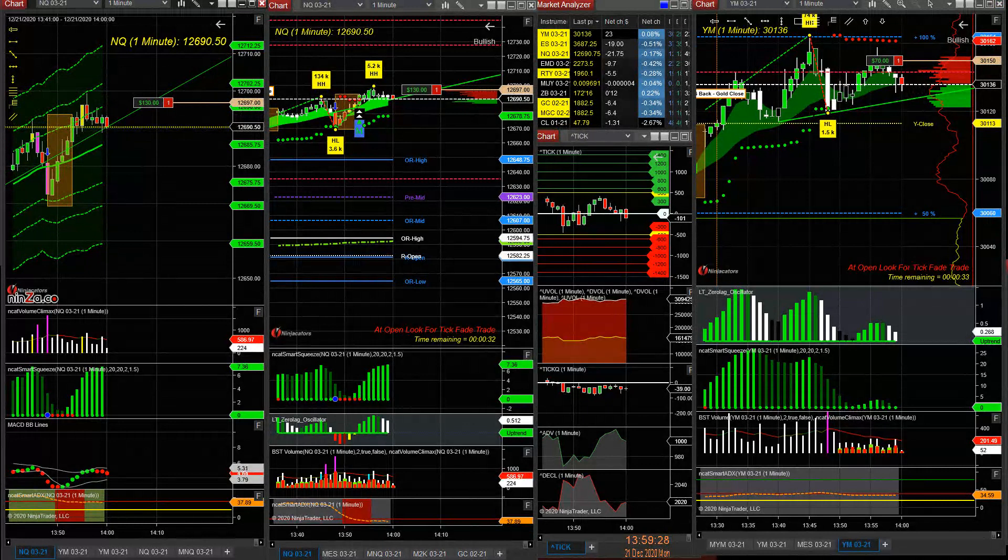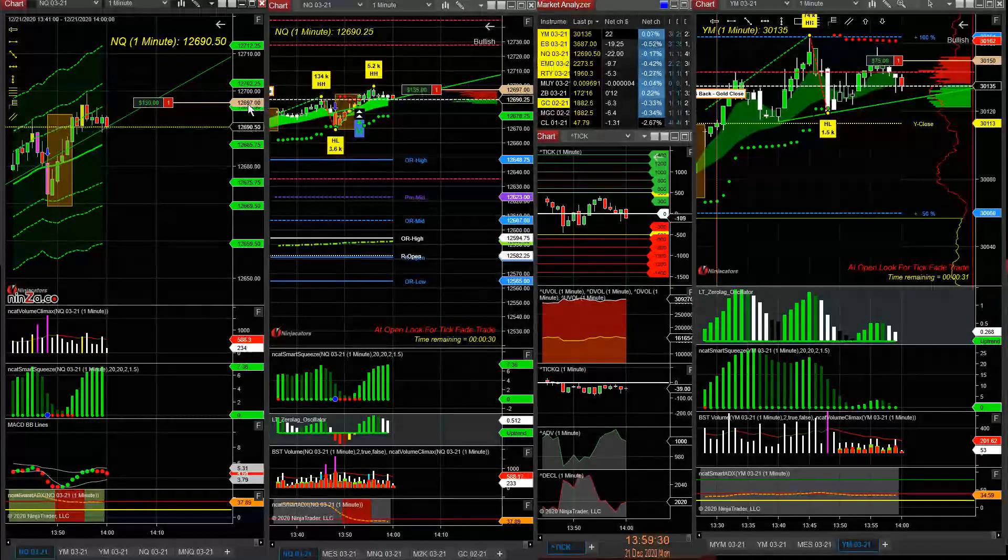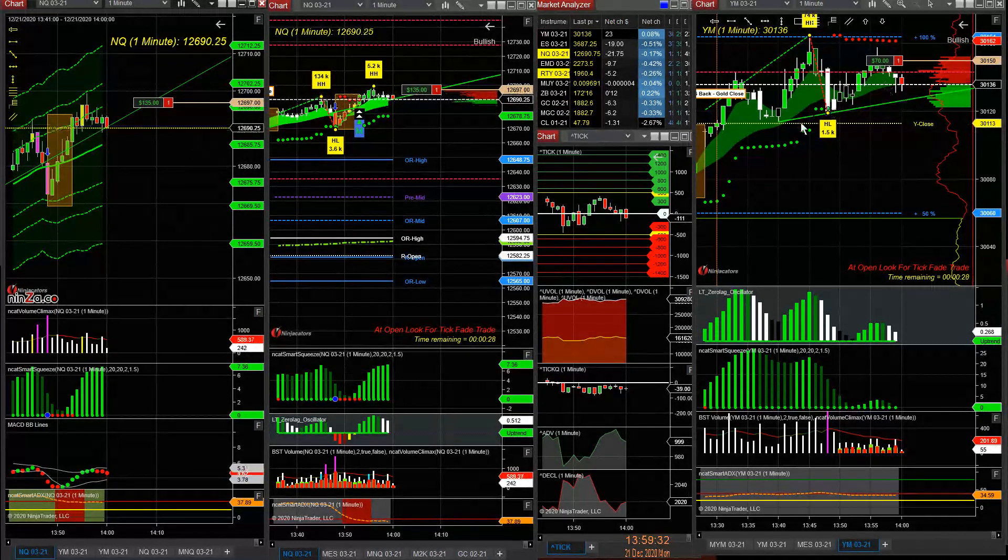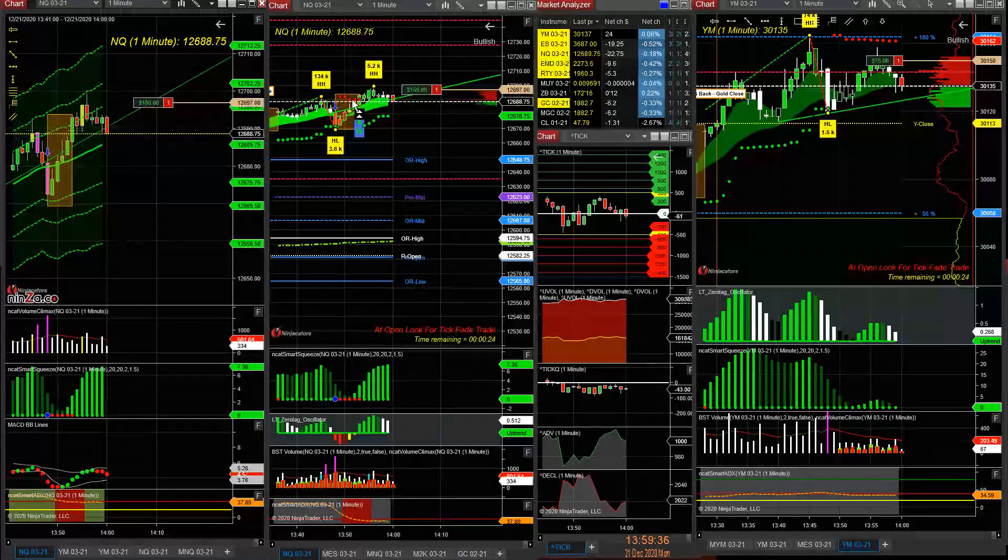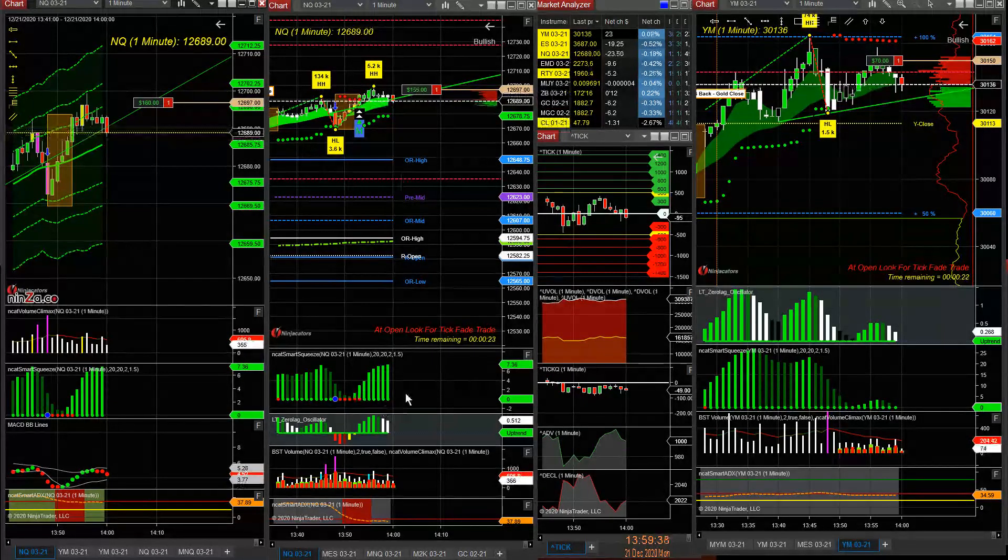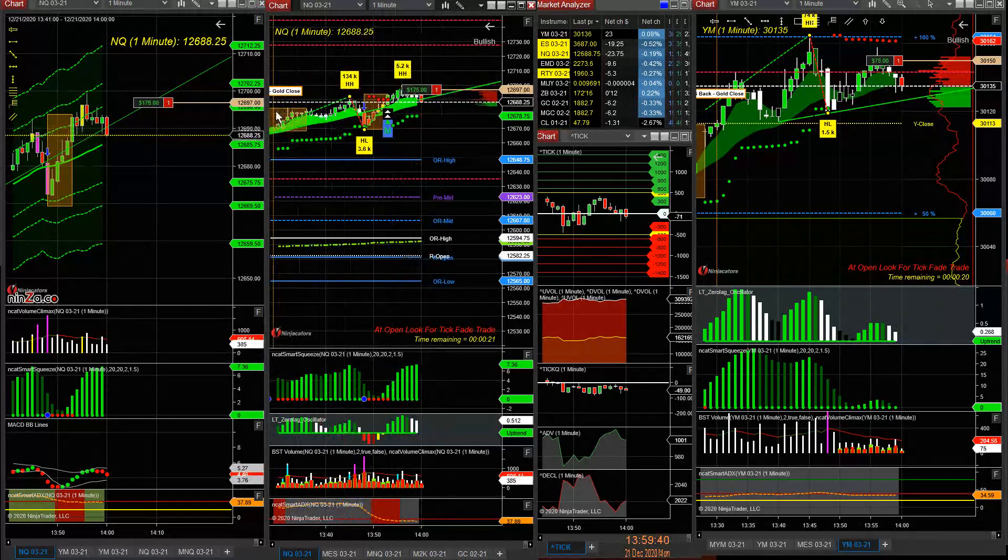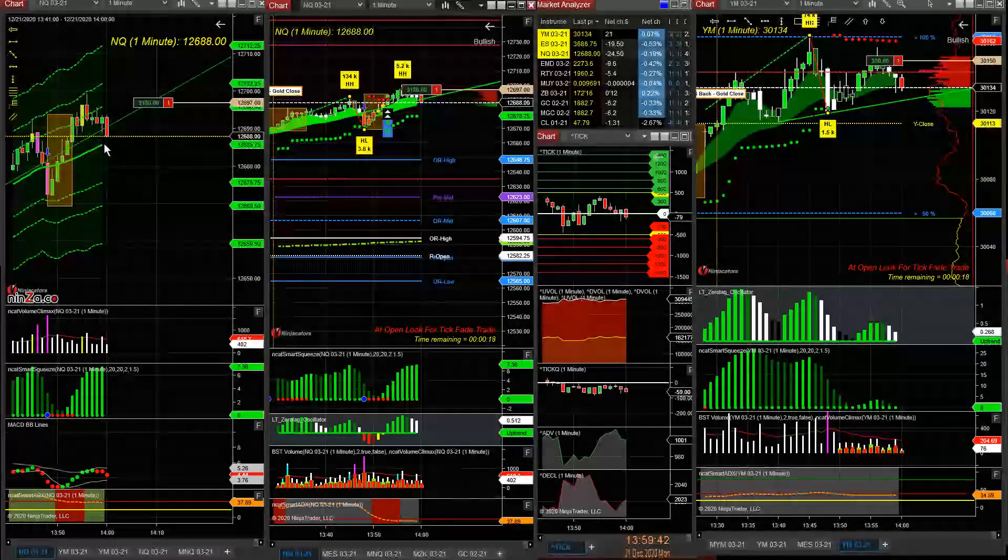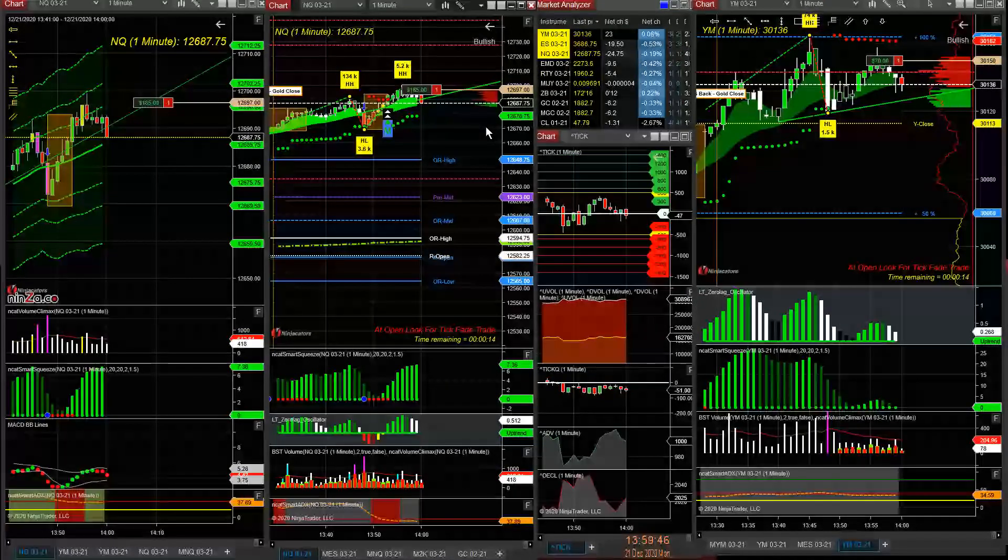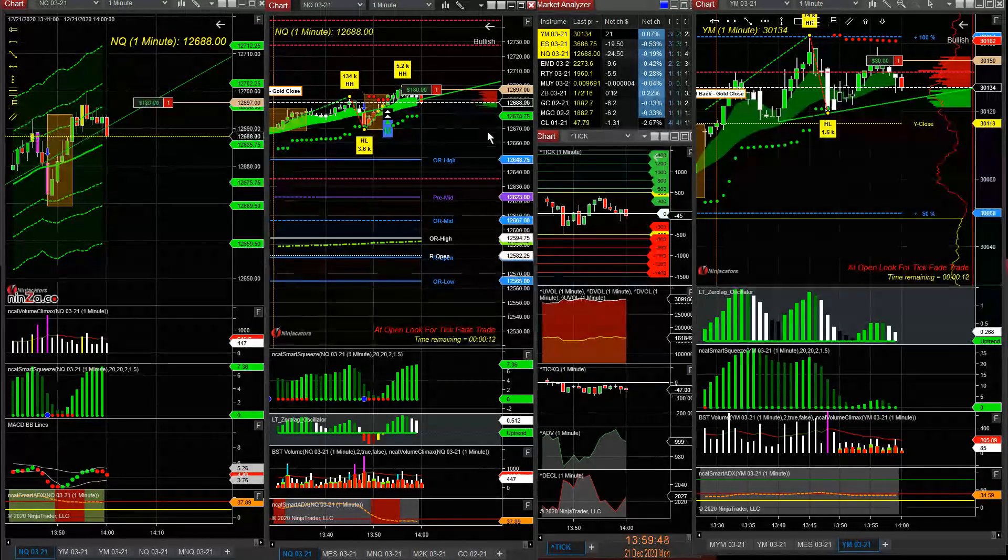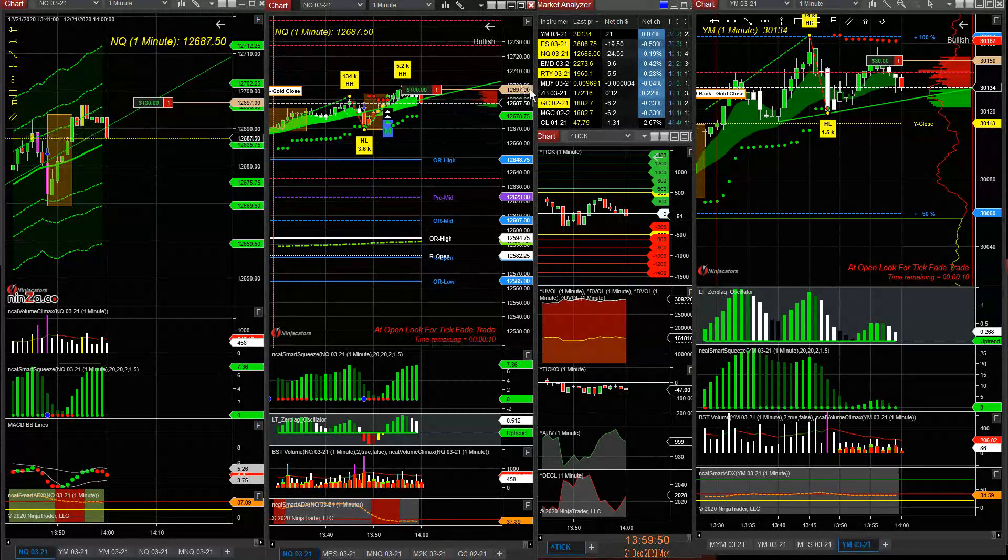So we get this play here. I was looking for it to come back and test this one-third of print. If it comes back and tests the one-third of print, that'll be nice. Got us all the way down here, 6 NQ. It'll be a nice play.